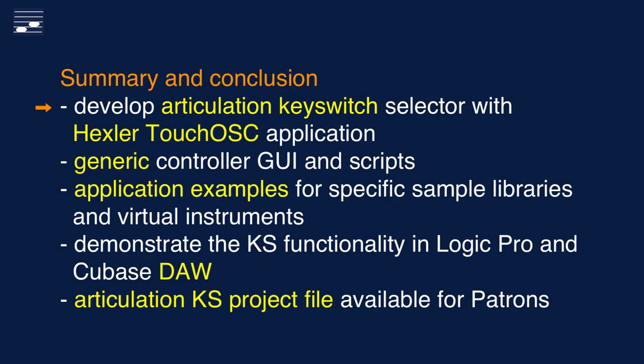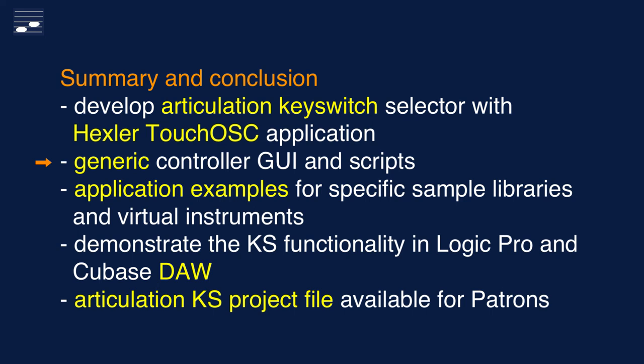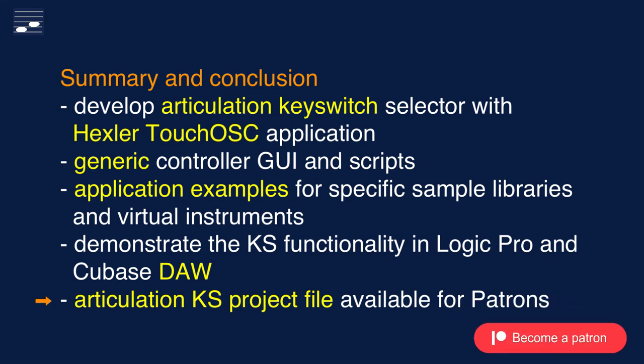I hope that the design approach to the articulation keyswitch selector in Hexler TouchOSC is clear. I decided to develop a generic controller template with 16 radio button steps and set of scripts. This setup requires very limited effort to edit and adapt for specific sample libraries and virtual instruments, as I've demonstrated for three examples. You saw keyswitch recording in two DAWs. The generic articulation keyswitch selector file is available for my patrons.